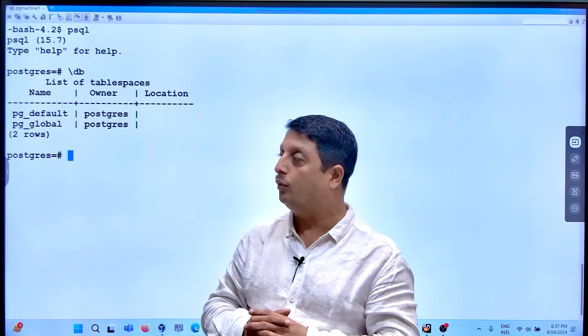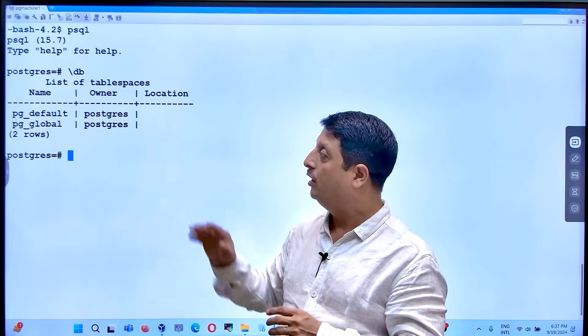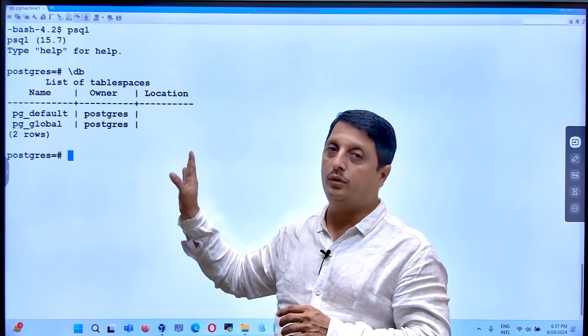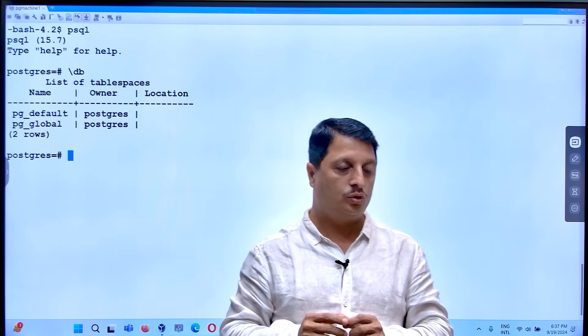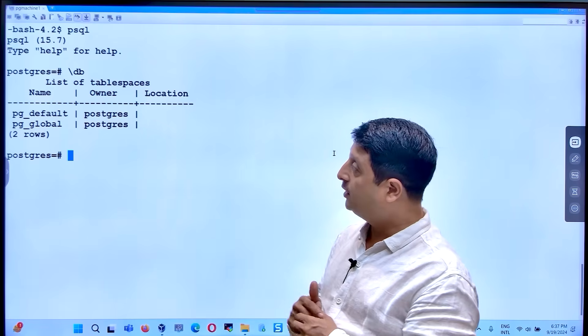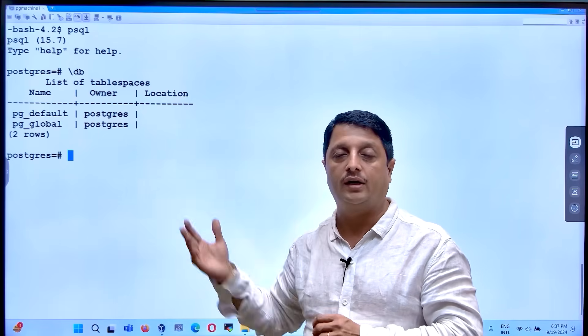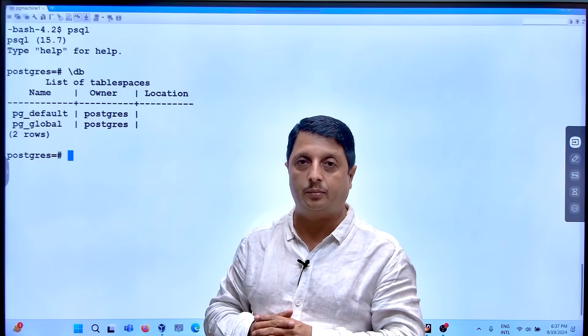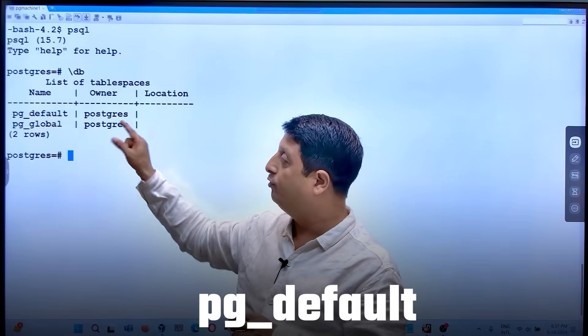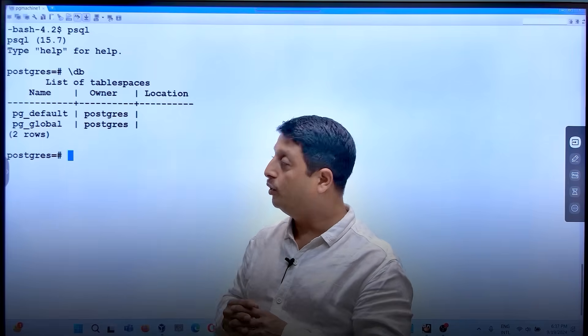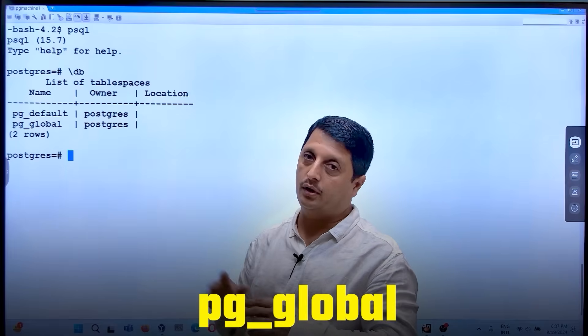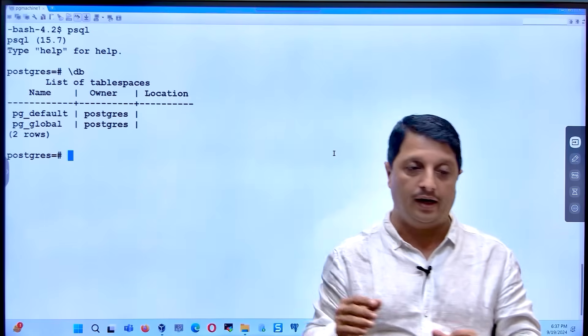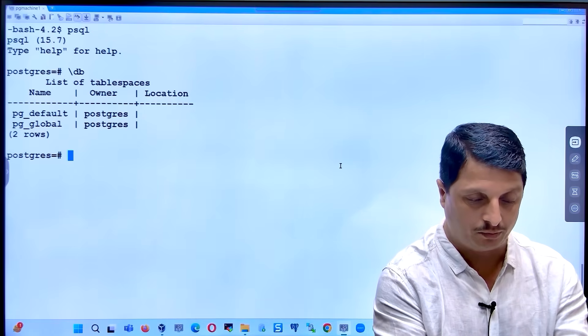Now I want to go ahead and create my additional tablespace along with these two defaults. The names of the by-default created tablespaces are called pg_default and pg_global, but now we will be creating my additional tablespaces.